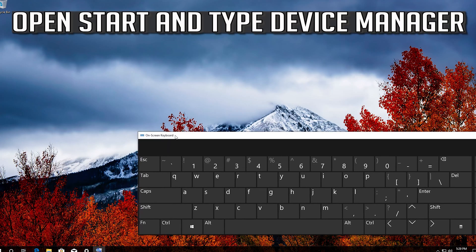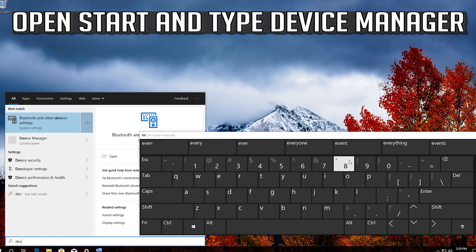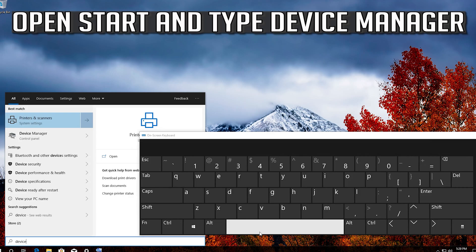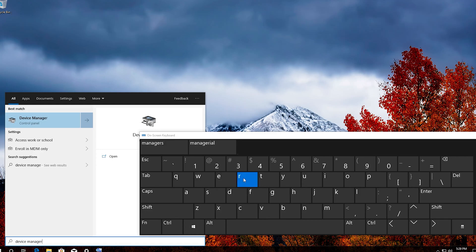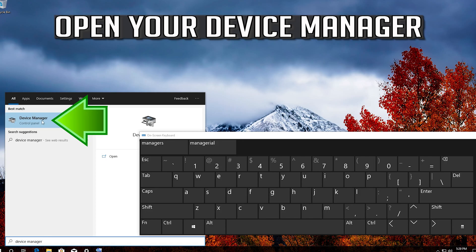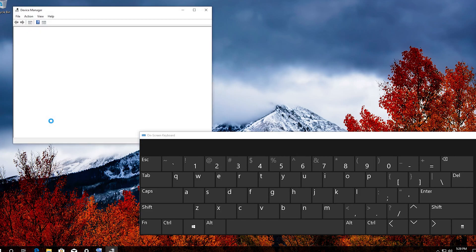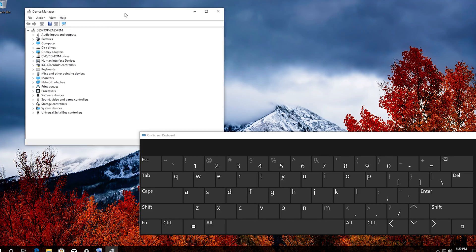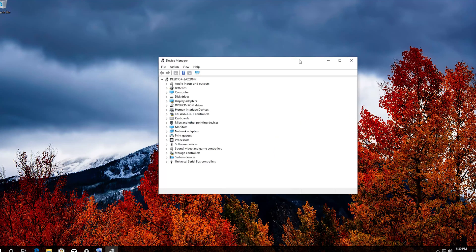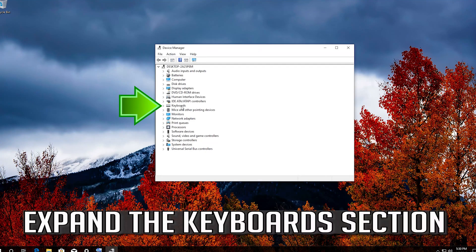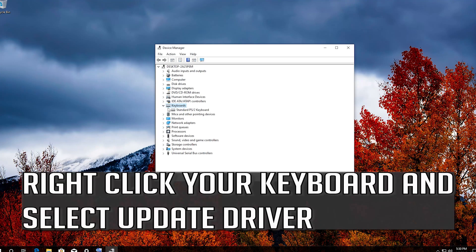Open Start and type Device Manager. Open your Device Manager. Expand the keyboard section.